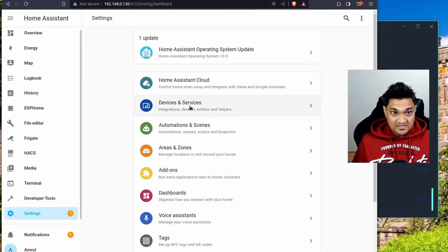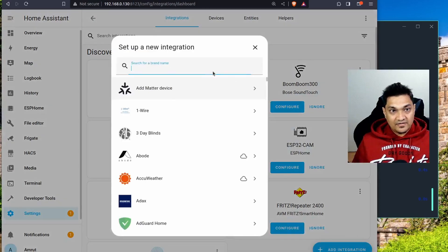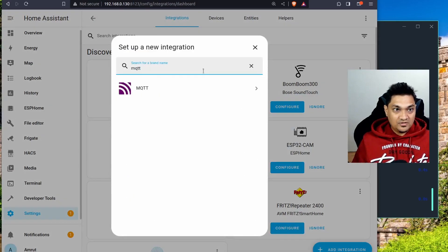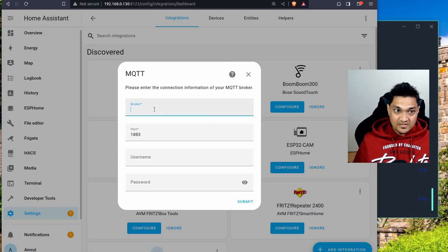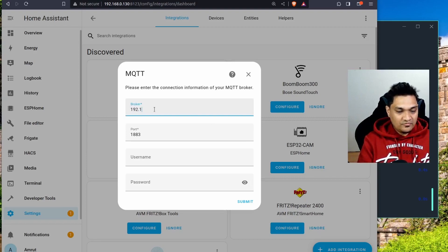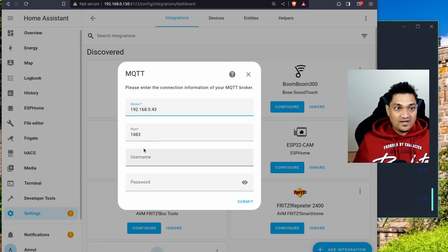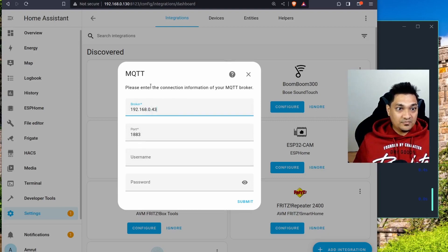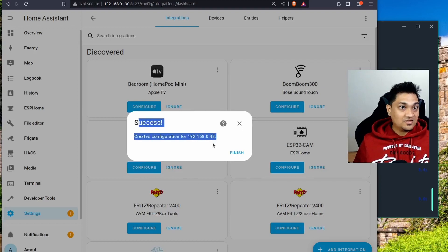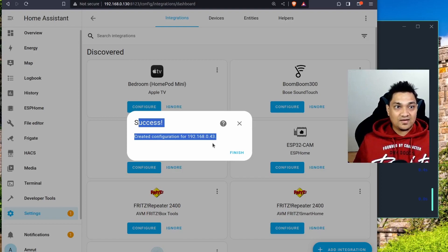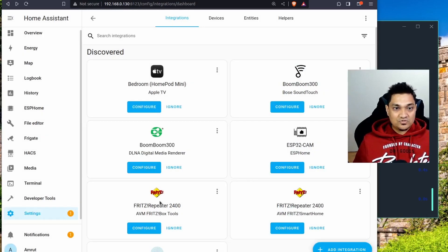In Home Assistant, go to Settings, then Devices and Services, click Add Integration, and search for MQTT. Specify the broker IP address where it is running and keep the port as 1883. Since I didn't set a username and password when starting the broker, I'll leave those blank and click Submit. When the success message appears, your broker is now connected to Home Assistant.